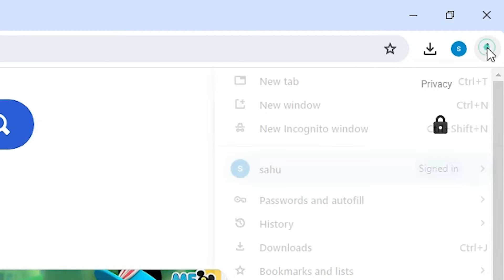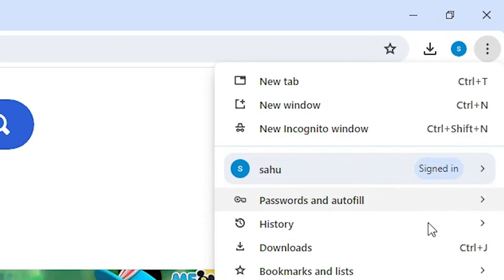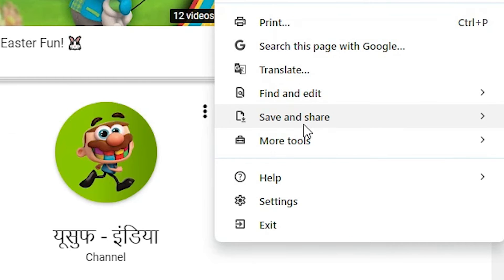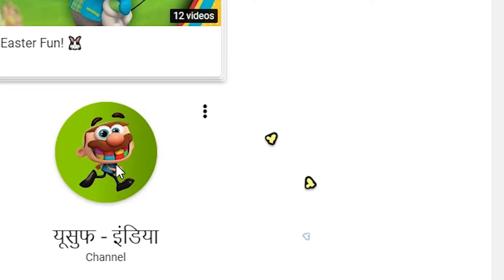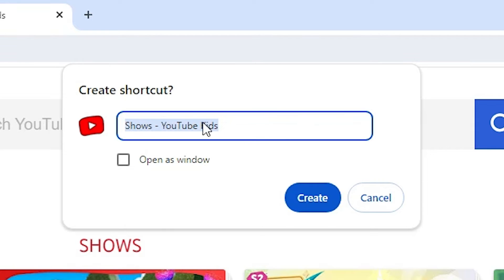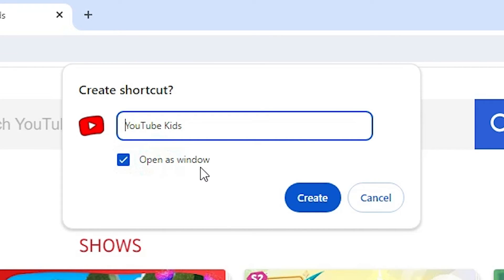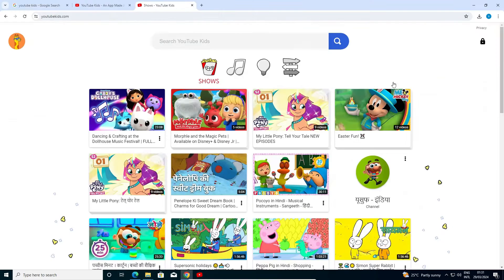Then go to the three dots on Google Chrome and click on them. In the three dots menu, go to Save and Share. In Save and Share, find Create a Shortcut and click on it. Here you will find YouTube Kids — give it any name, I am naming it YouTube Kids. Click on Open as a Window — this is important. Then click on Create.